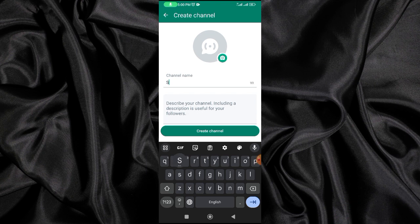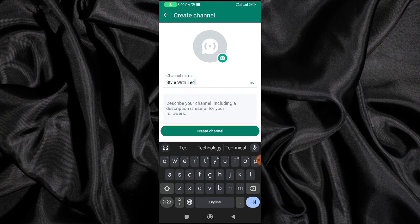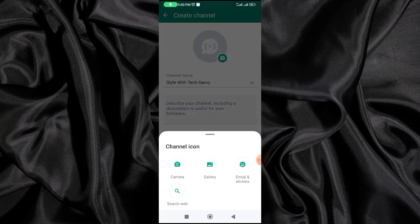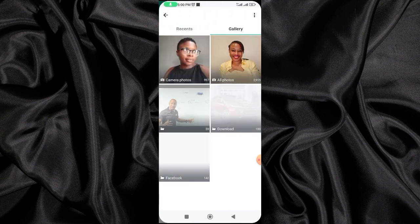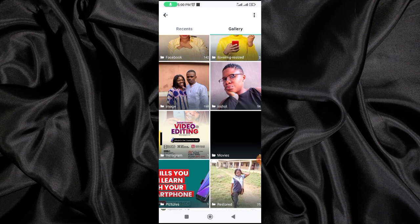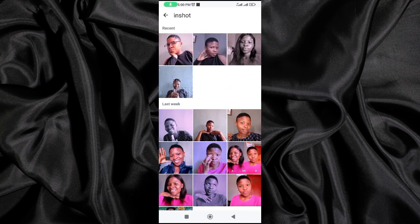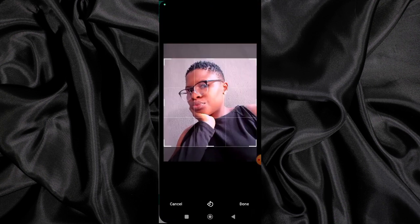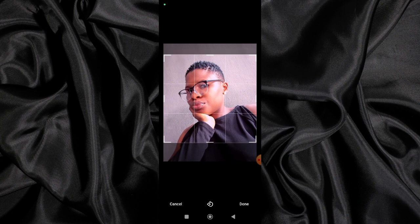Right here you're going to put a channel name. My channel name is going to be 'Style with Tech Savvy' — let's just say this is an example. Then I'm going to add a photo, which is a profile picture that anybody will have access to. So I'm going to go to my gallery and select a picture that I'd love to use.